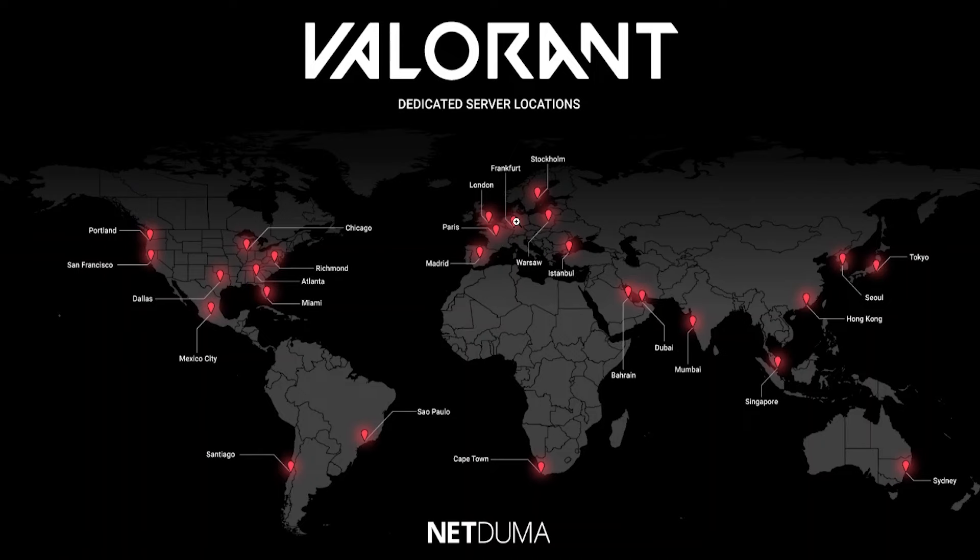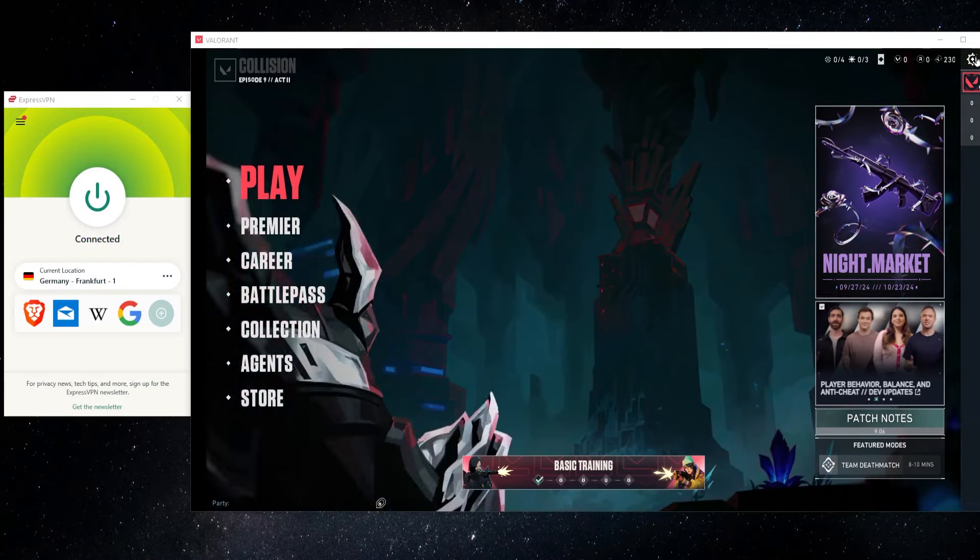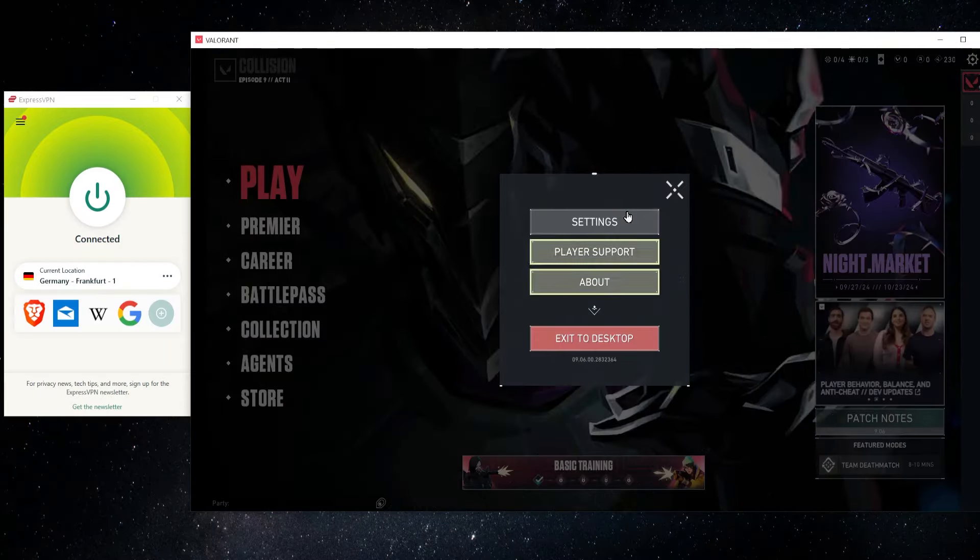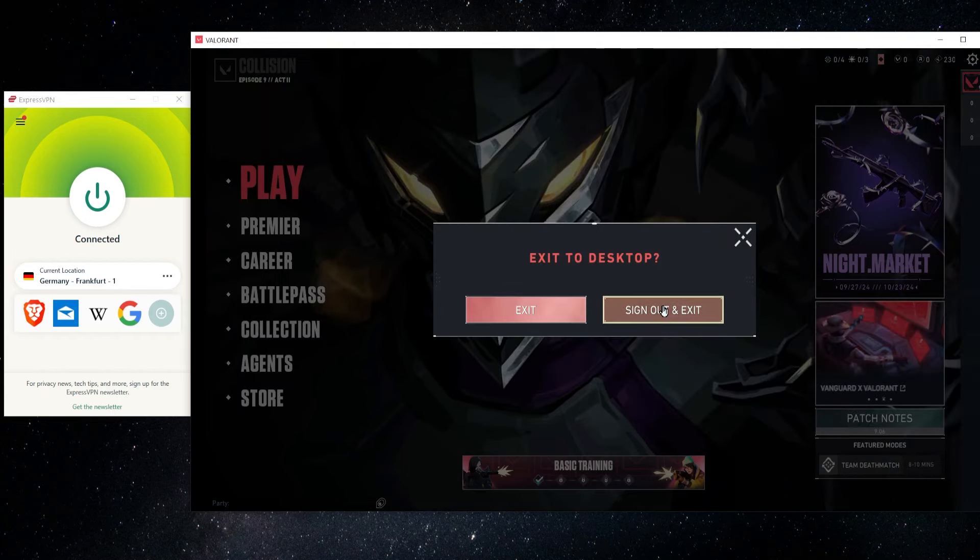Now once you have this information, you need to make sure that you're signed out of everything in Valorant. So I'm going to go here, I'm going to exit the desktop, sign out and exit.